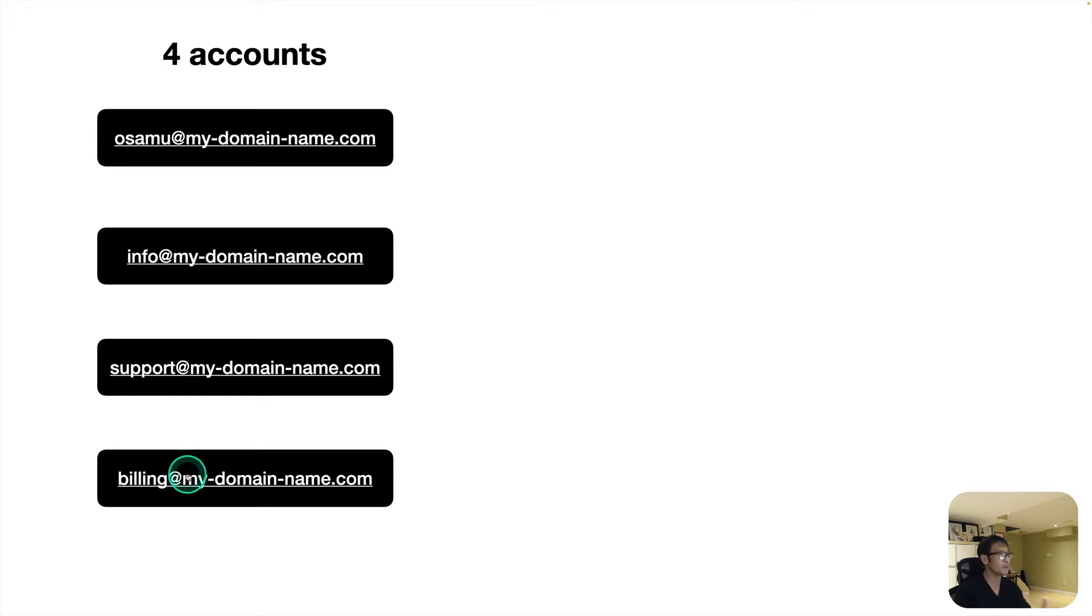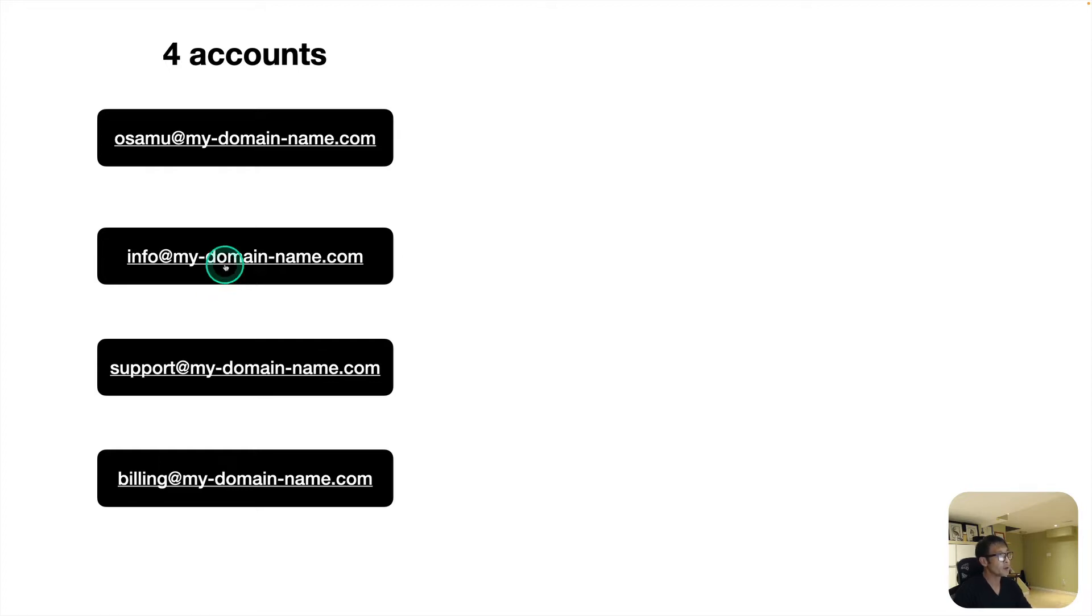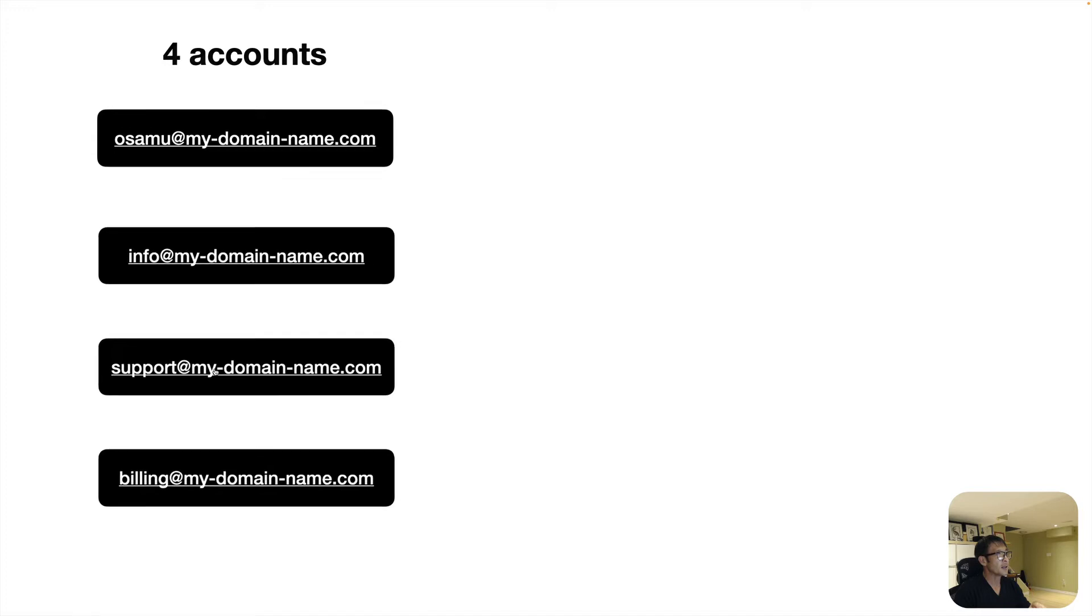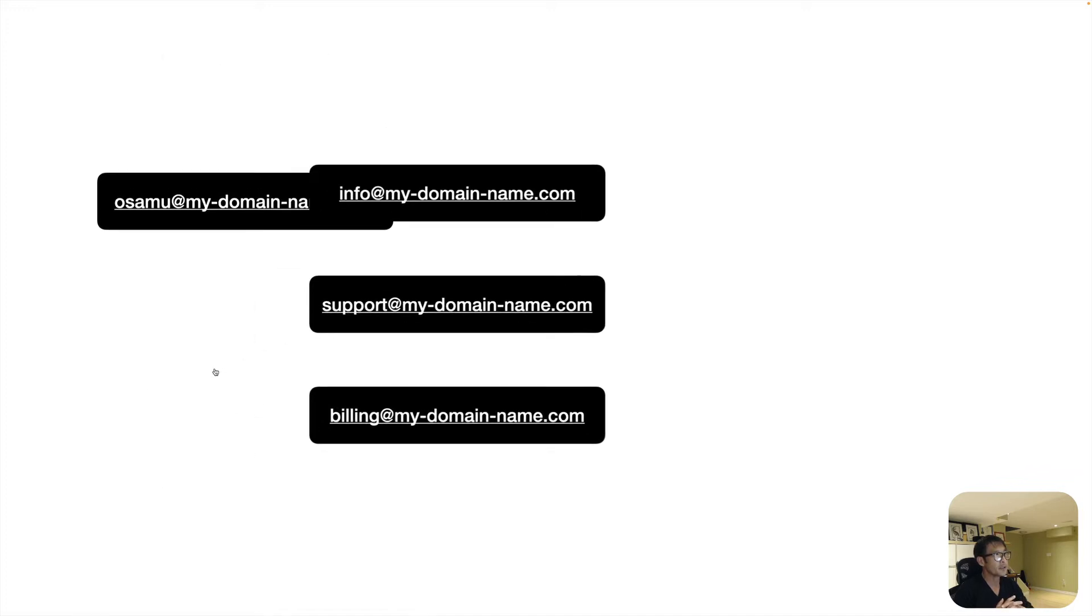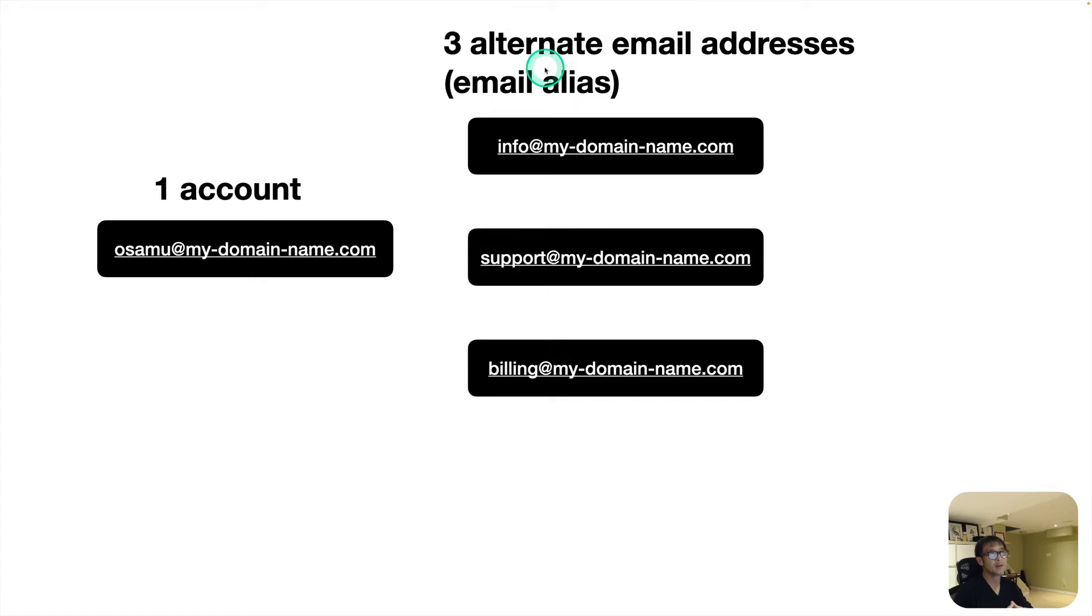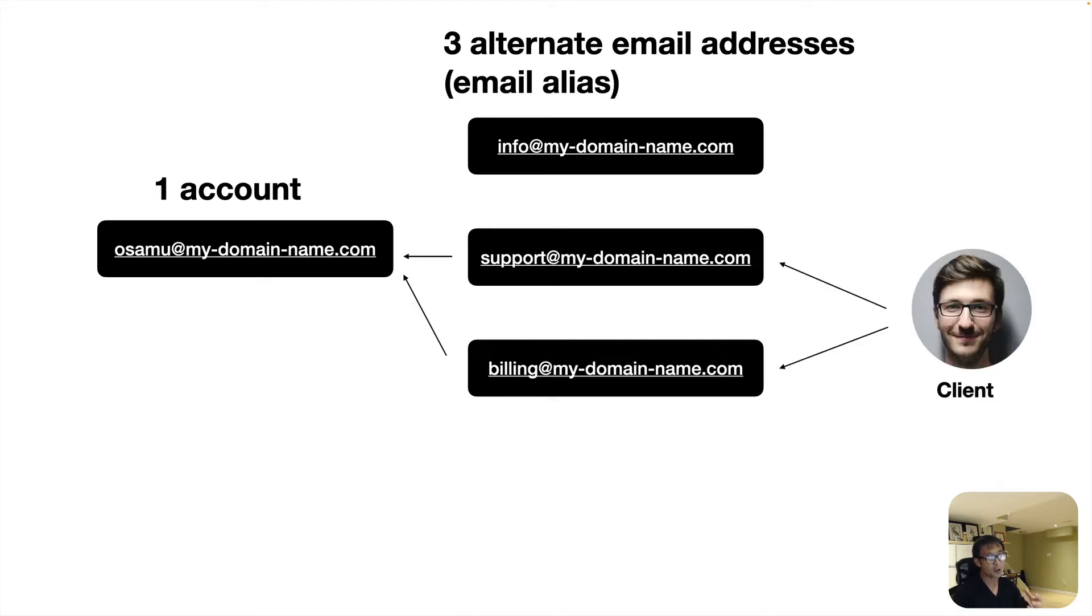If you're running a small company, you might have a similar situation too. Those emails, because we are running small operations, I'm checking those emails anyway. And what I'm going to do is, I'm going to just keep one account and creating the three alternate email addresses or email alias.